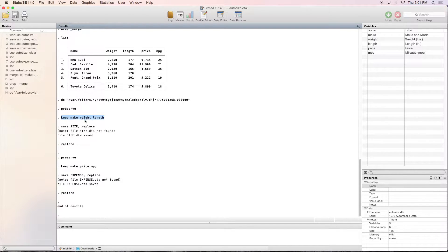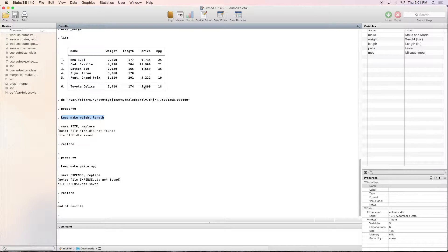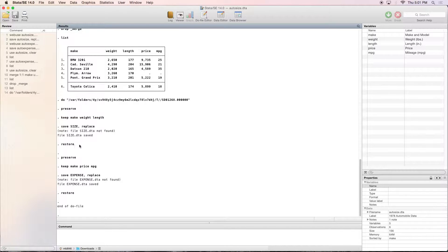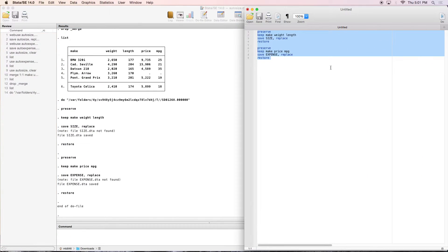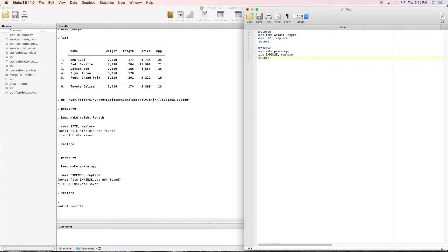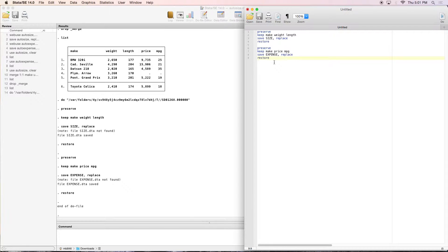So keeping make, weight, and length is going to keep these two variables, drop these two variables. When I restore, it brings them all back. You can only use the preserve and restore commands simultaneously in a do file. So here's my do file, and I have to run them at the same time. If I do preserve, and then I run keep, and then save, and then restore, restore is not going to do anything. You have to run them simultaneously.